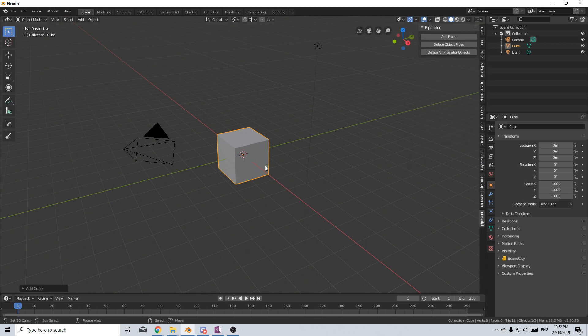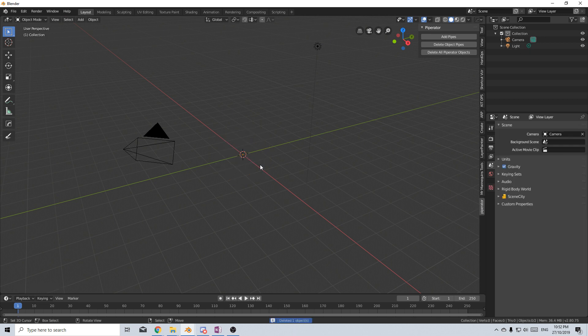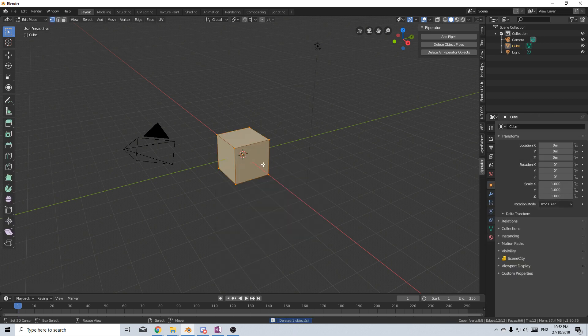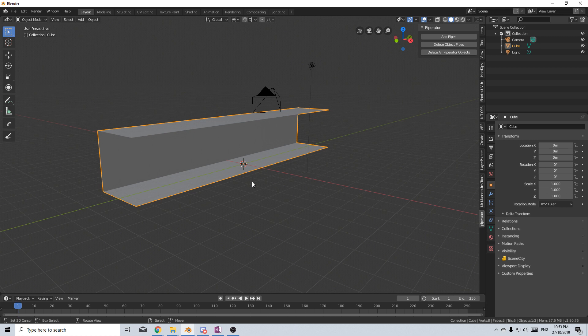As always let's start off by deleting the default cube and Shift-A adding a cube. From here I'm just gonna quickly make up a quick scene and so this is what I've quickly set up.